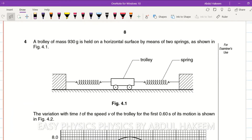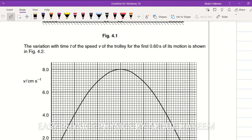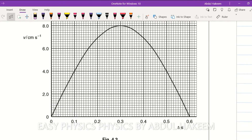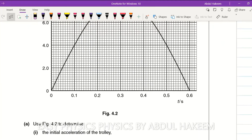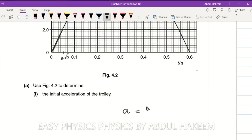A trolley of mass 930 grams is held on a horizontal surface by means of two springs. The variation with time t of the speed of the trolley for the first 0.6 seconds is shown on a velocity-time graph. To determine the initial acceleration, we draw a tangent at the start - assuming a straight line. The time taken for this initial portion is 0.05 seconds and the velocity change is 2, so the acceleration, which is the gradient, is 2 divided by 0.05.